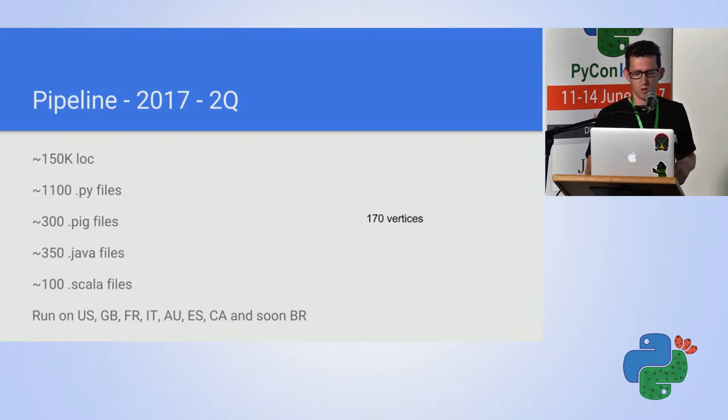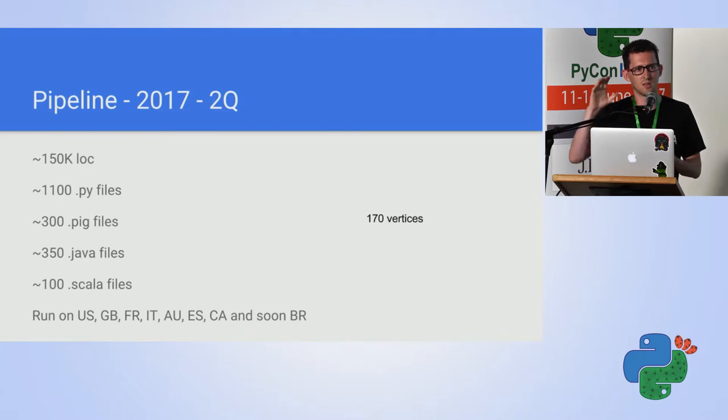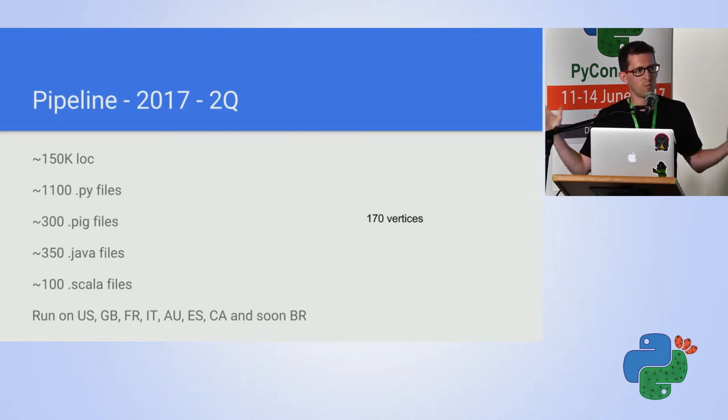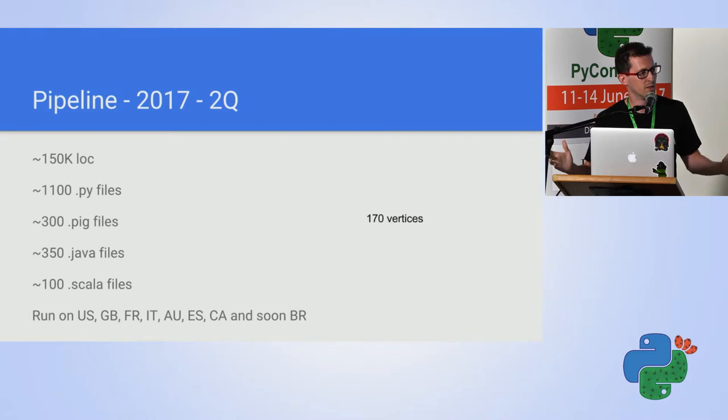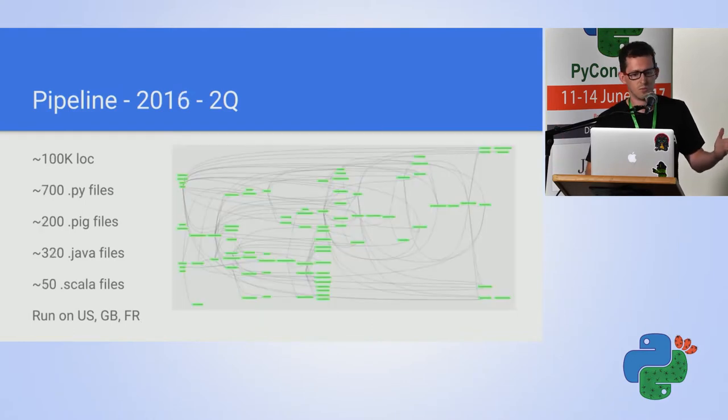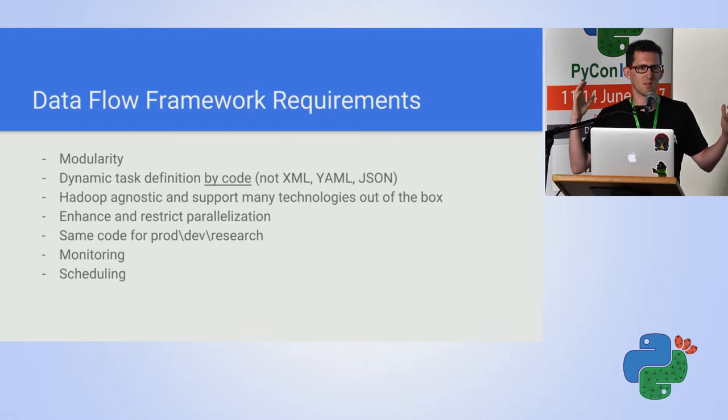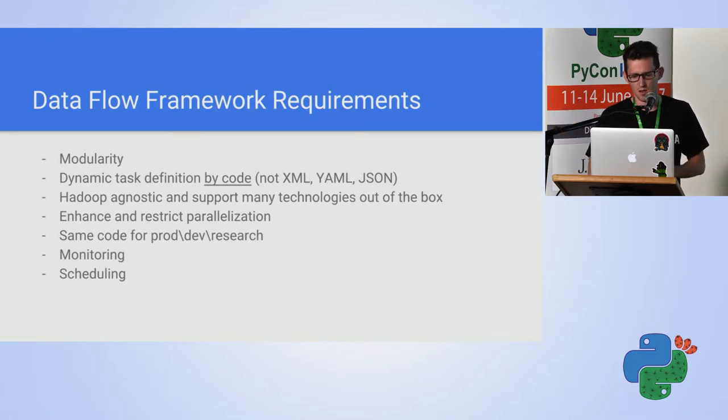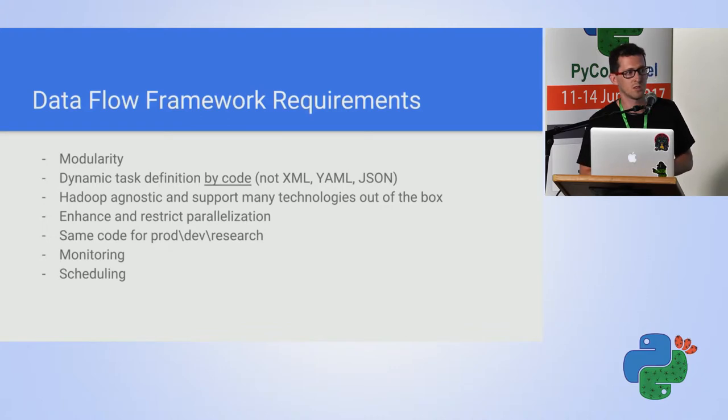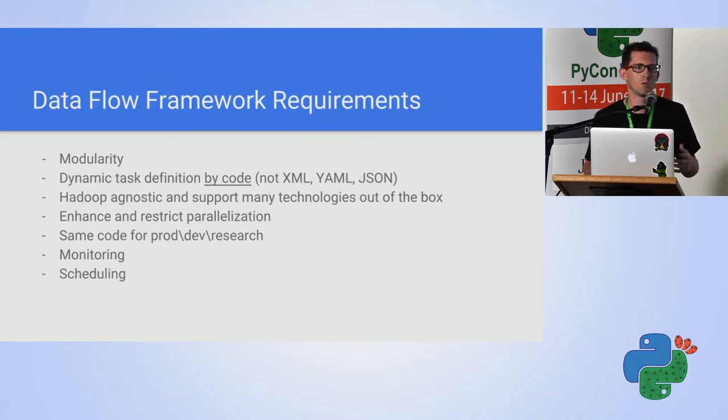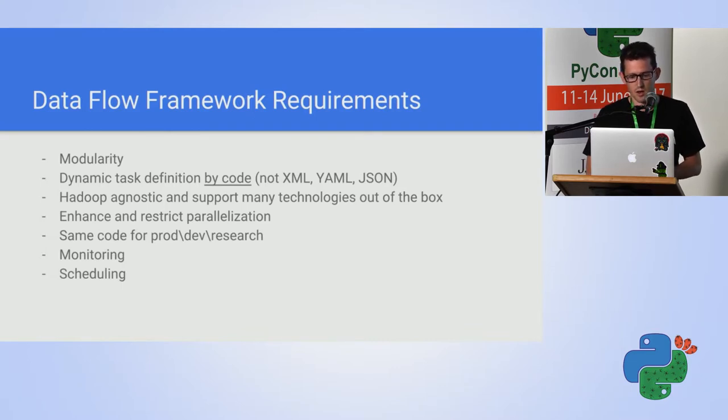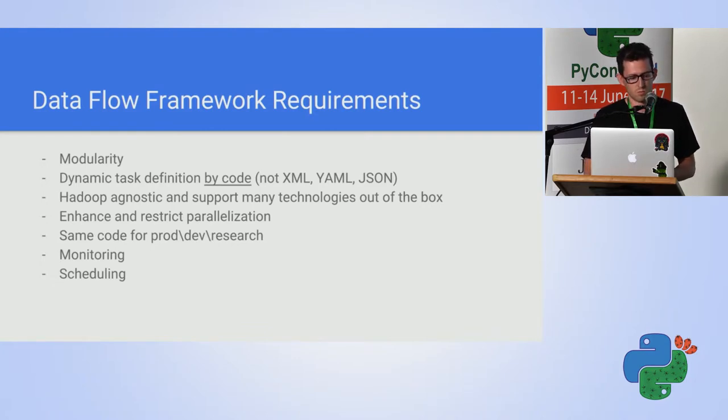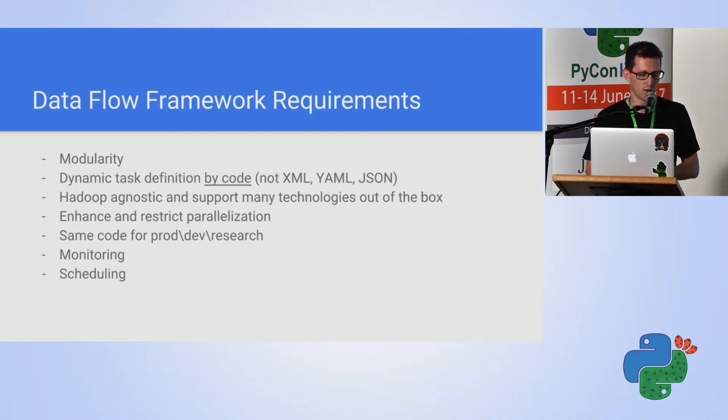when I talk about 170 vertices, this is the same portion. We run this 170 on every GEO. The full pipeline consists of 3,000 vertices, and you don't want to be looking at 3,000 nodes of an XML, so we want to define our pipeline with code. We want a framework that is Hadoop agnostic. We didn't know what technology we will want to use, and we didn't want to be bound to the same technology, and we want to have as many technologies supported out of the box.